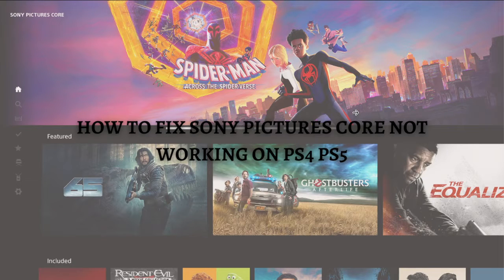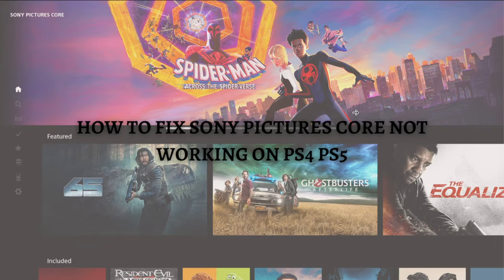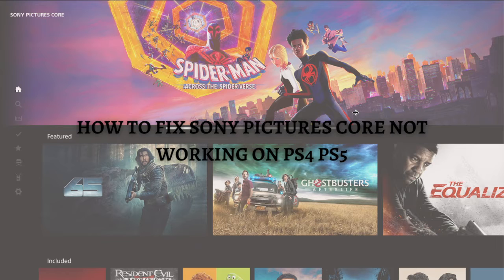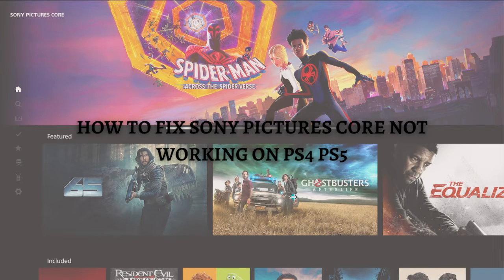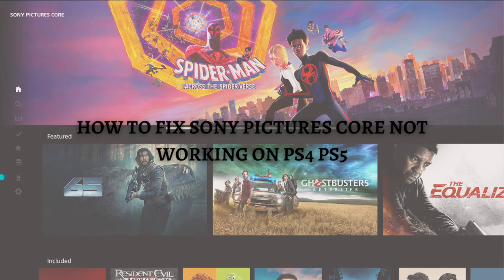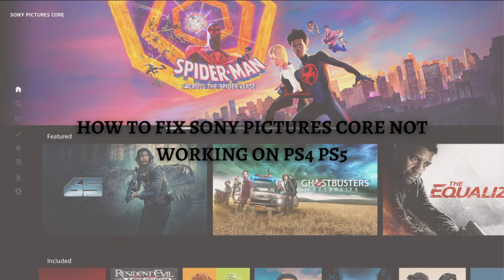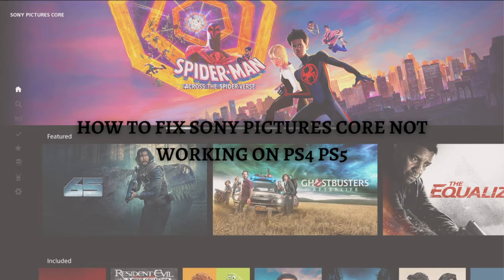Hi and welcome back to the channel. Thank you so much for clicking into this video. In this video, I'm going to teach you how to fix Sony Pictures Core not working on PS4 and PS5. Make sure that you stay until the very end of this video so you won't miss an important step.